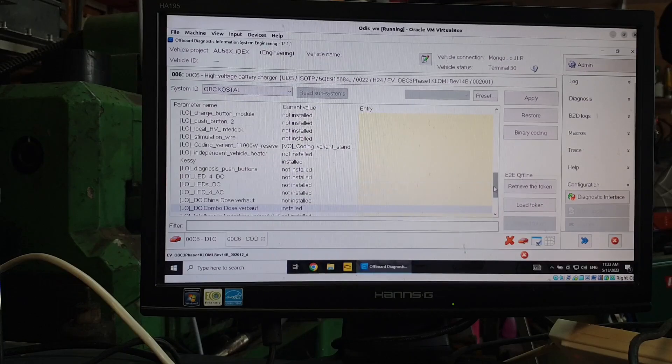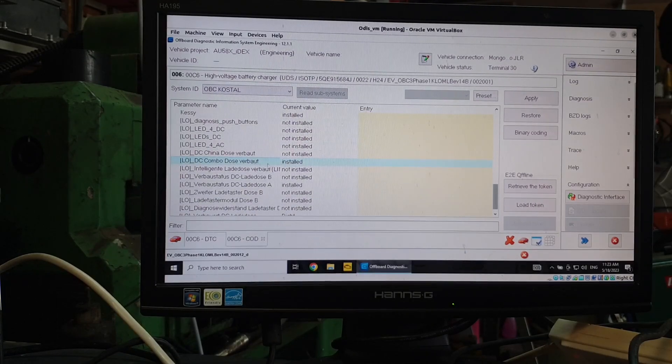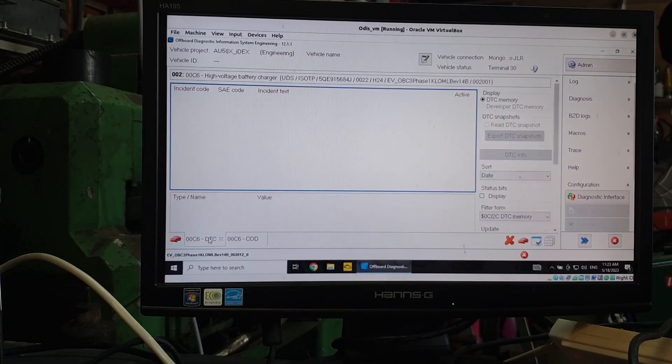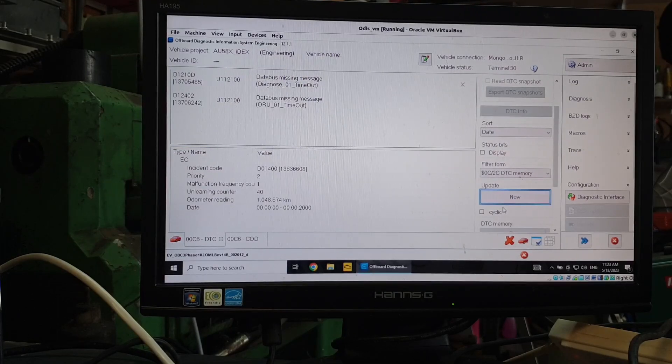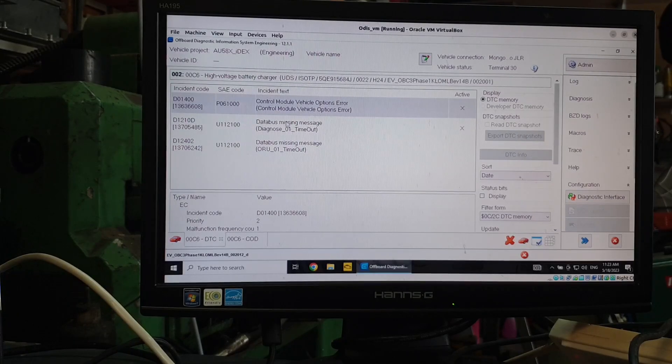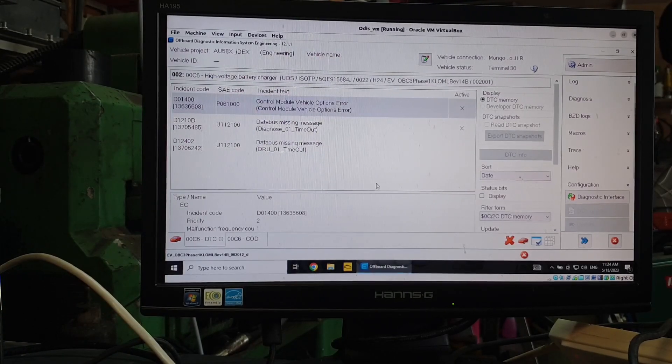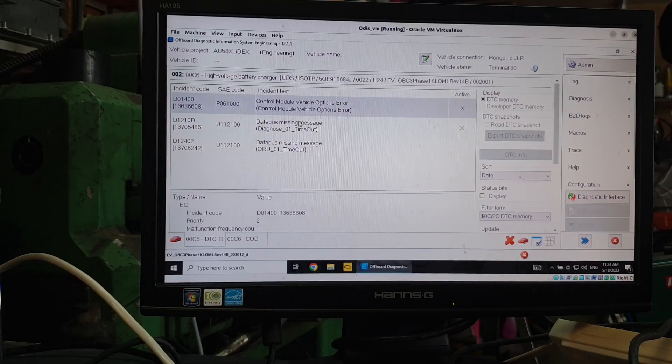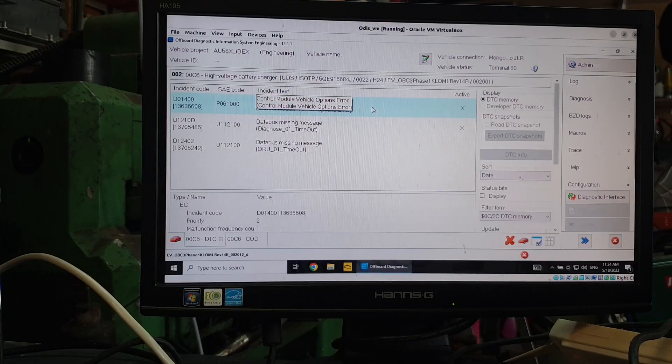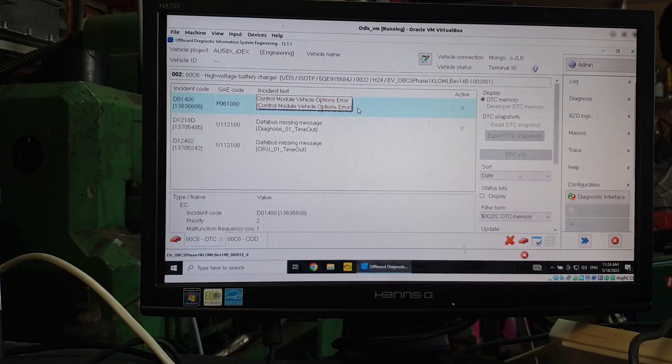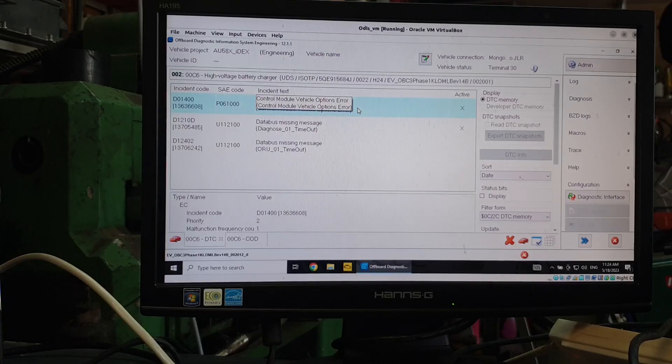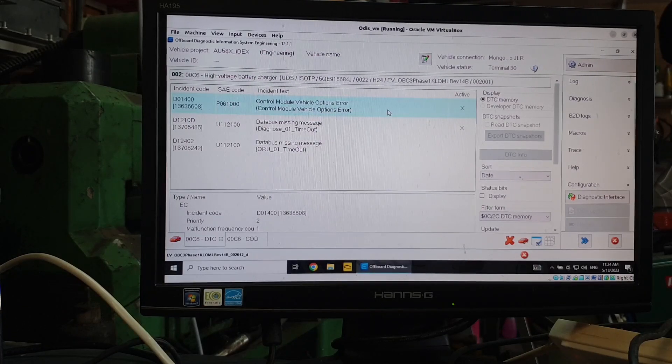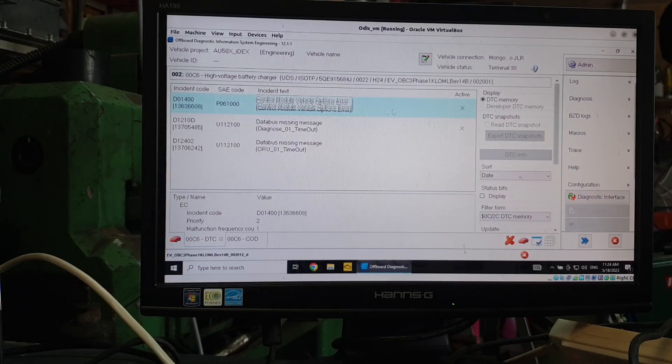And if we come down here now, we'll see it'll say DC combo dose of our boat. So we can now go over to our DTCs again. I bet you it'll make a fool of me and hit read. Ah, here it is. Control module vehicle options error. And basically it will do nothing as long as that DTC is set here. It won't, you know, let me charge. It won't turn on any LEDs. It'll just basically sit there.